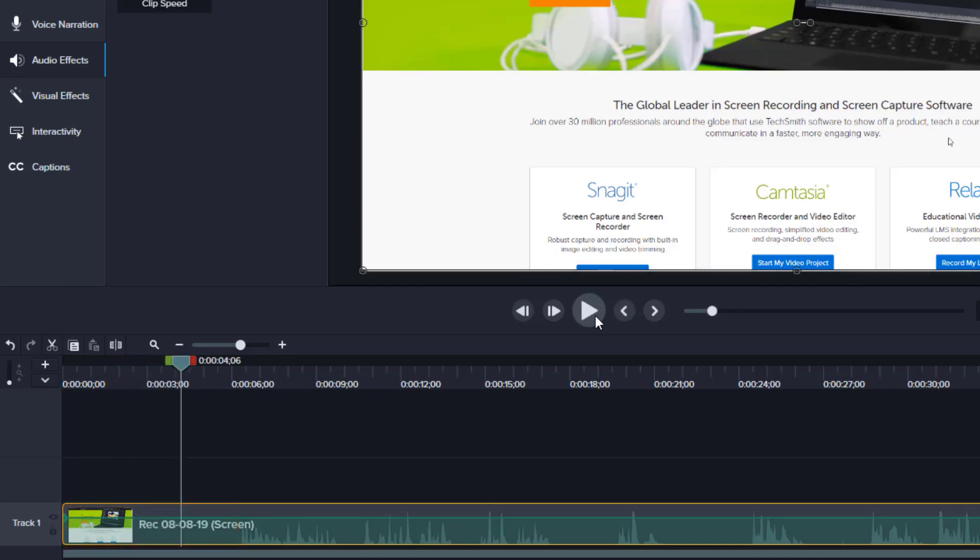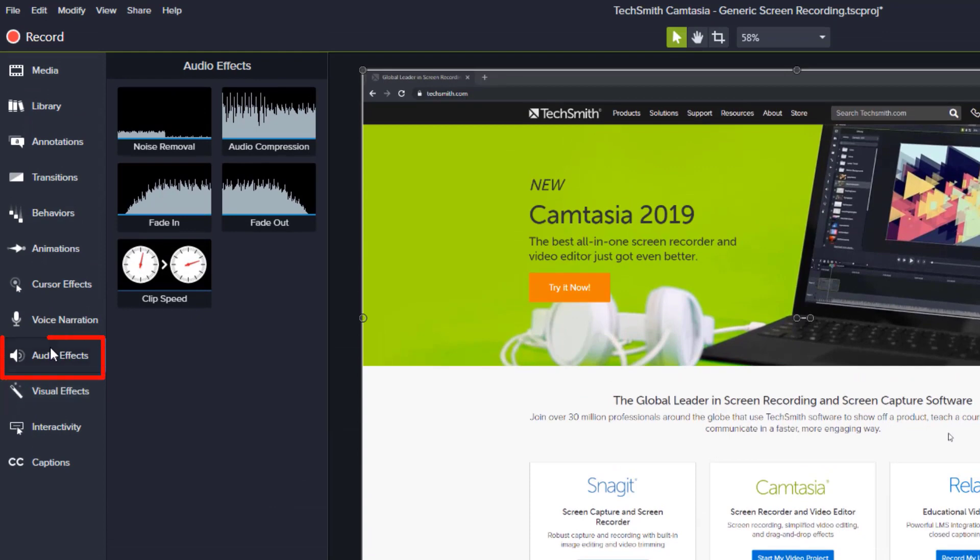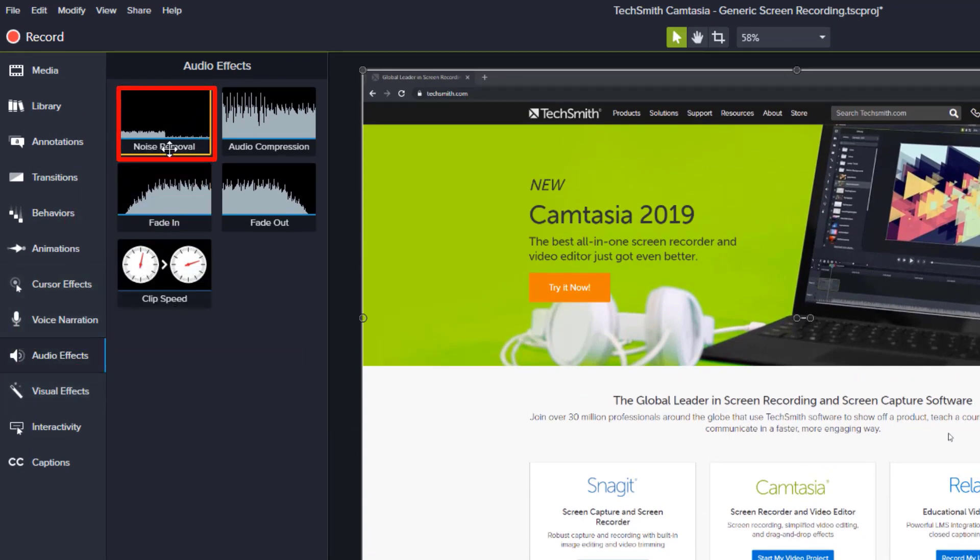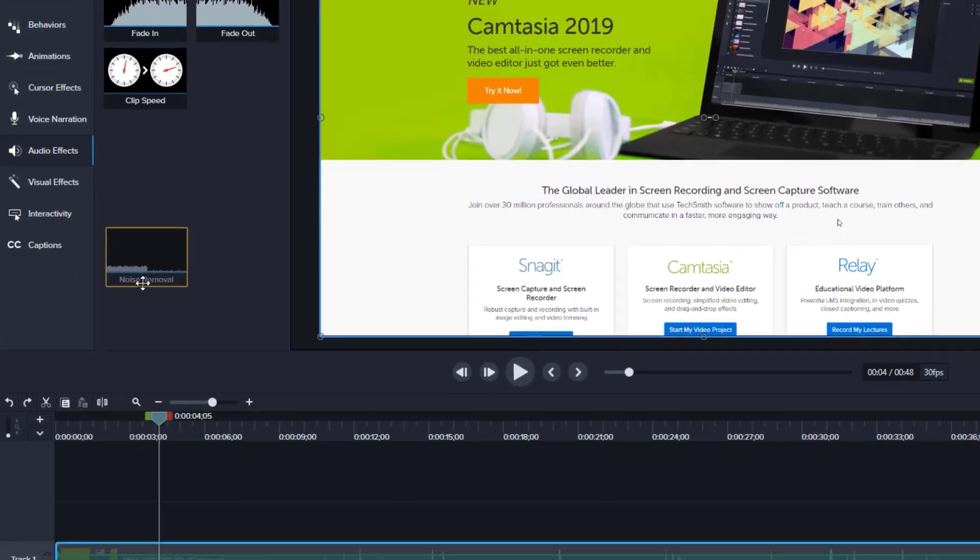To remove it, simply locate the Audio Effects toolbar on the left-hand side, find Noise Removal, and drag it down onto the track you want to affect.